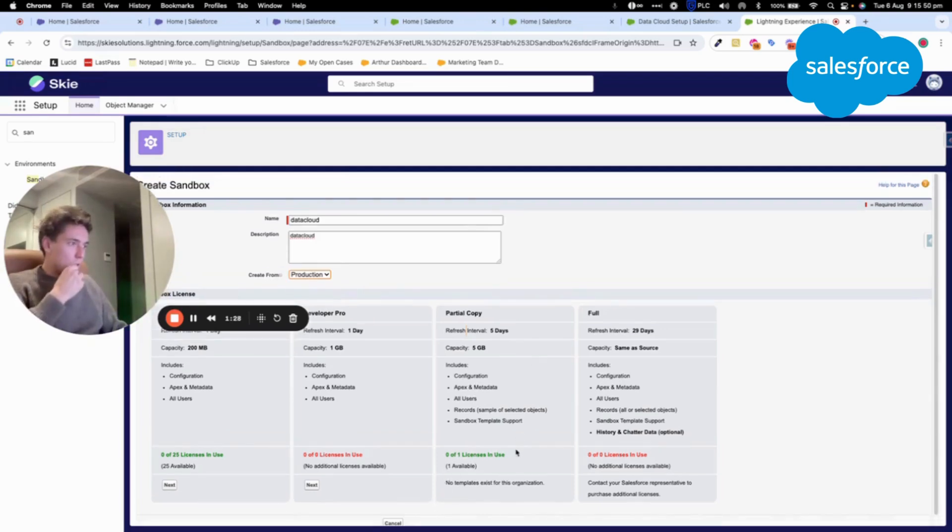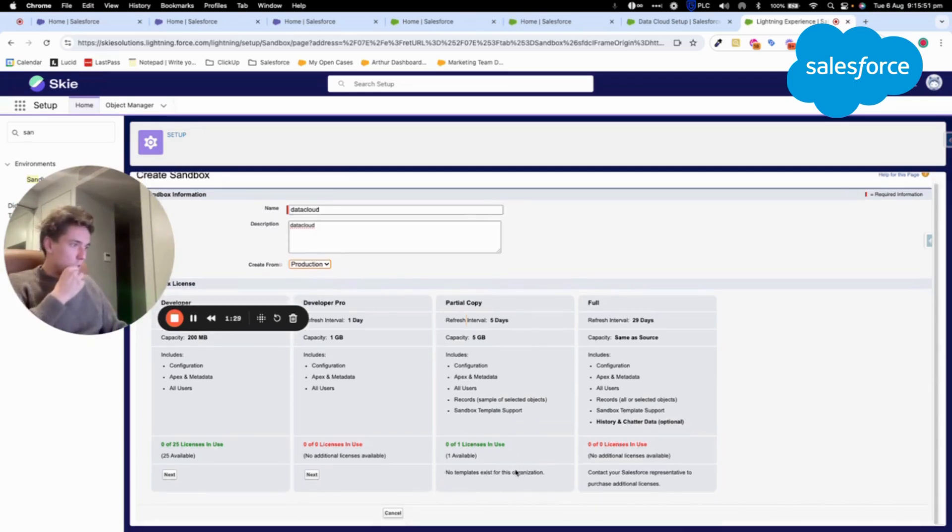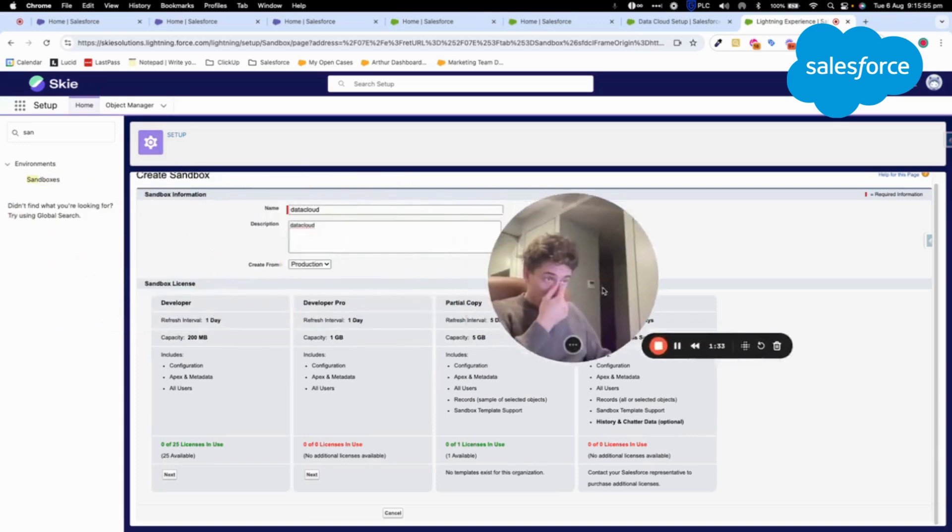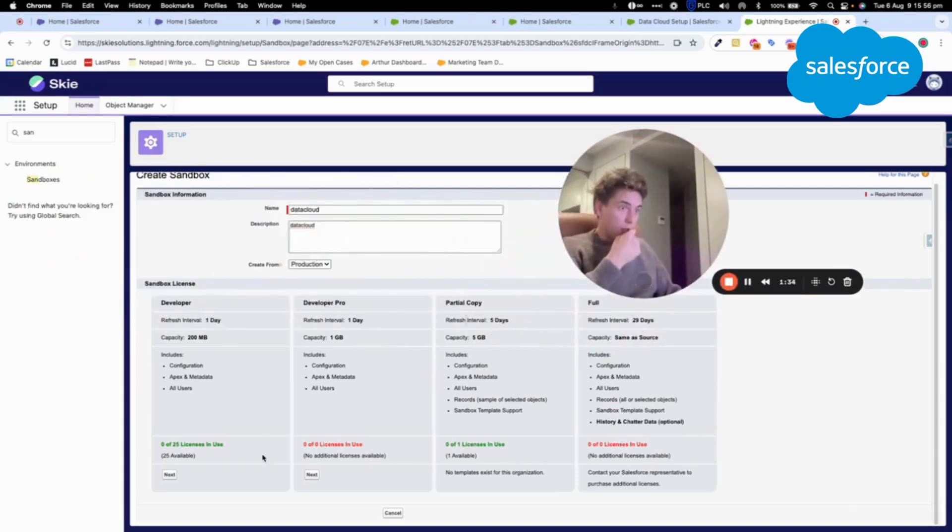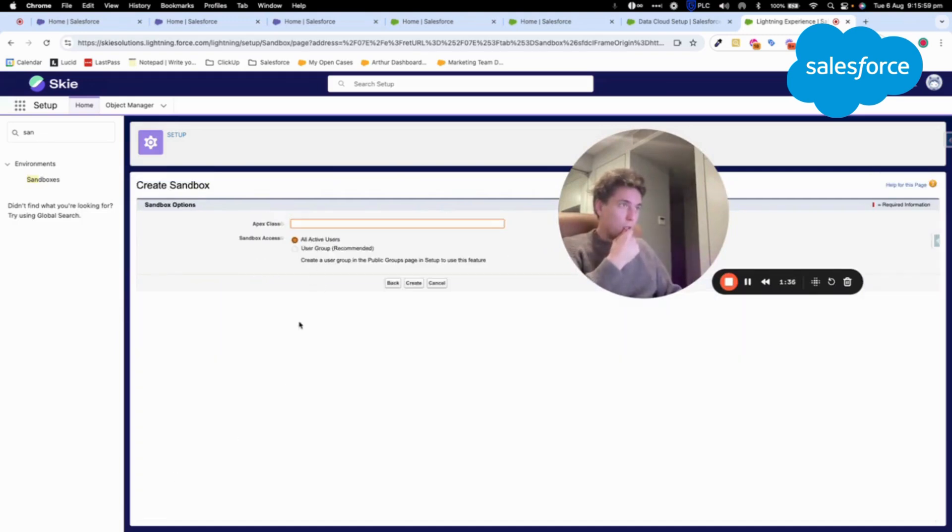And now I cannot. So all I can do is developer or developer pro. So I will pick developer. And I will click Create.